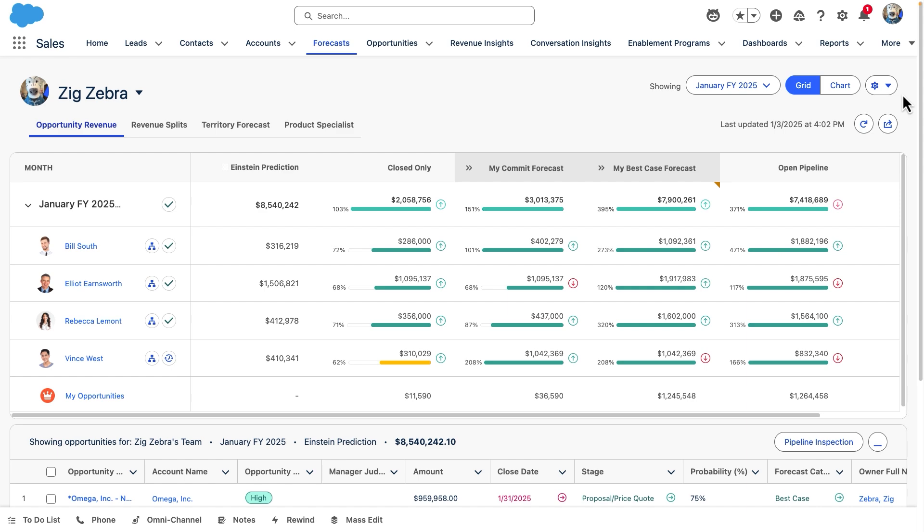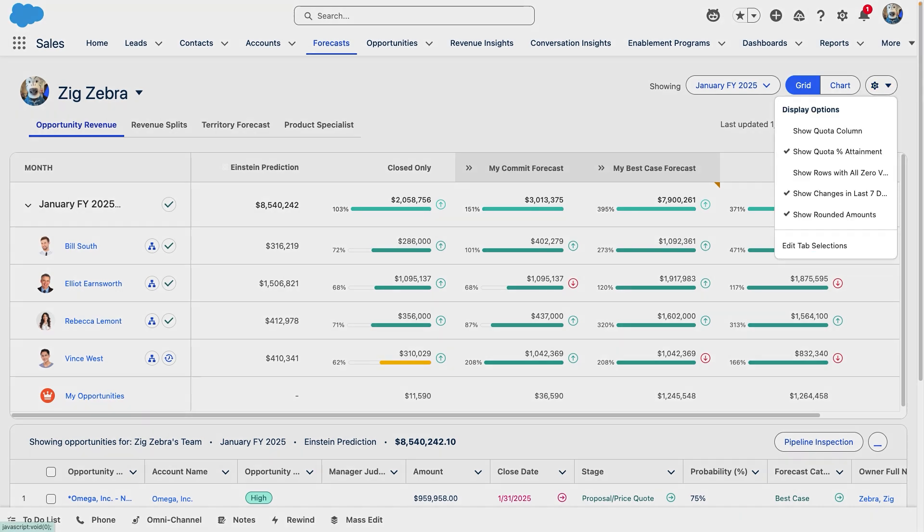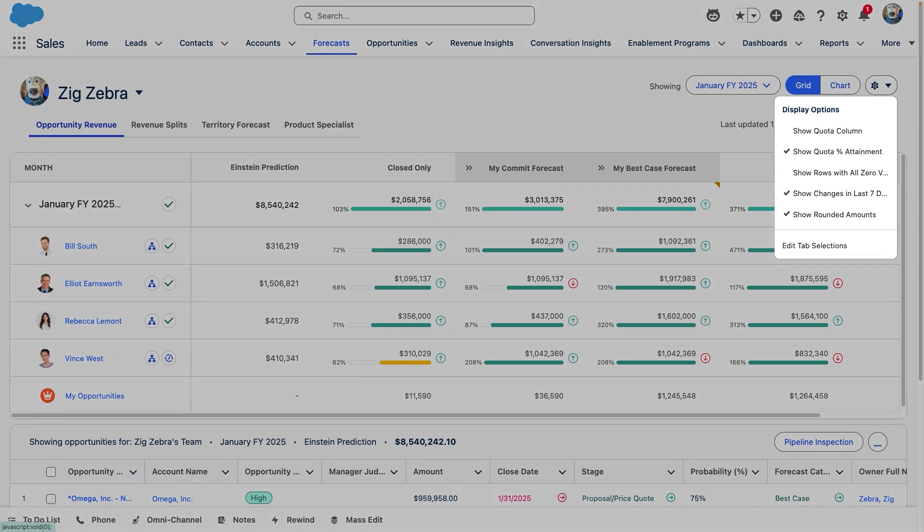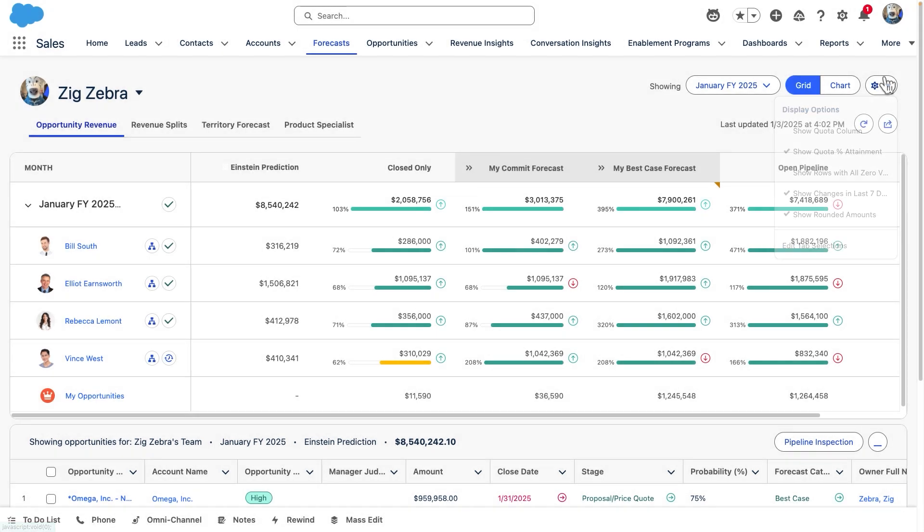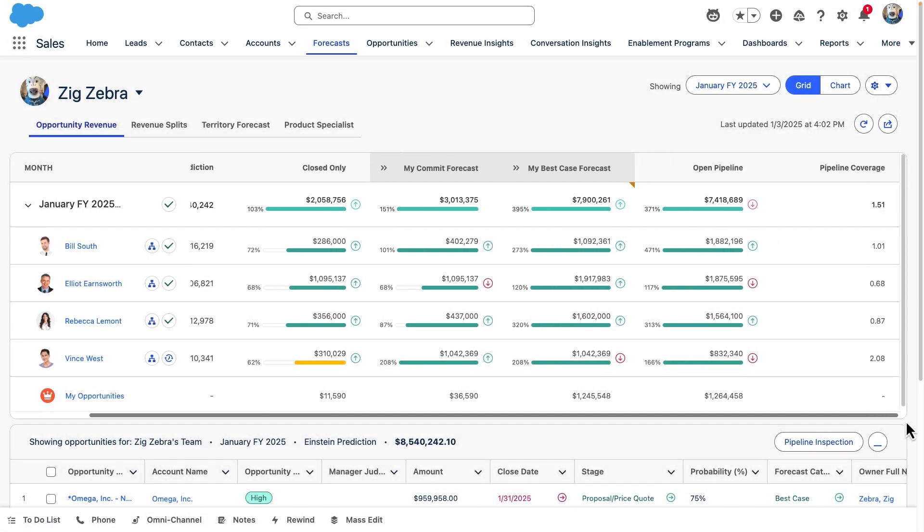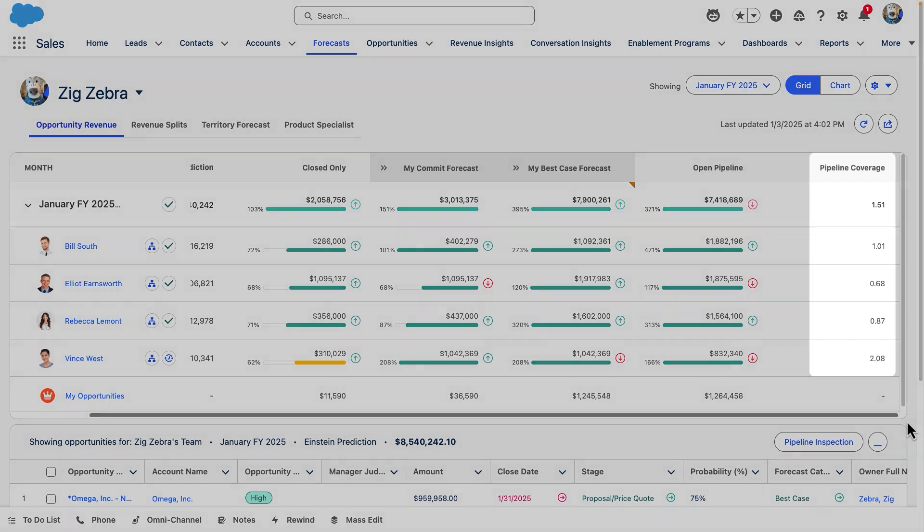Since every person forecasts differently, they can customize their view by selecting the gear icon and changing any settings. Admins can also customize your forecast by adding custom columns like commit coverage or actuals based on a formula or reference object.